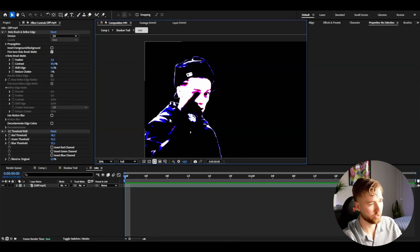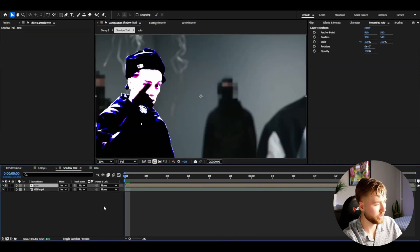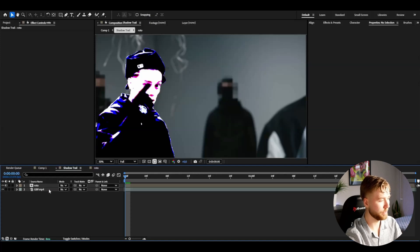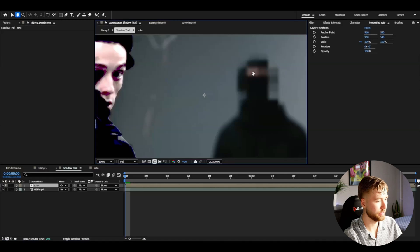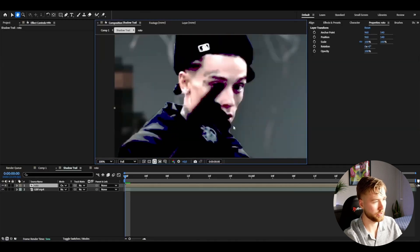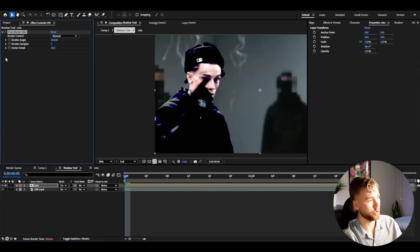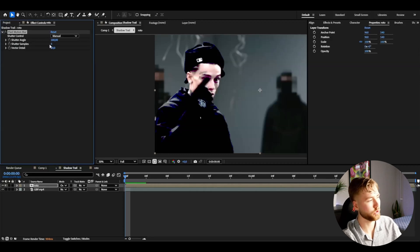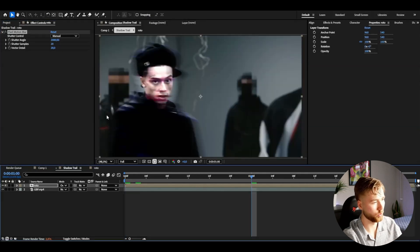When you have these dark blue, red, and pink colors, go back to your main composition — the shadow trail comp — and change the blending mode of the rotor brush layer to Overlay. You can already see the blue and red details popping. Then on the roto pre-comp, add a Pixel Motion Blur effect. Use Normal Manual as the shutter control, increase the shutter angle to 2000, and set the shutter samples to 20.